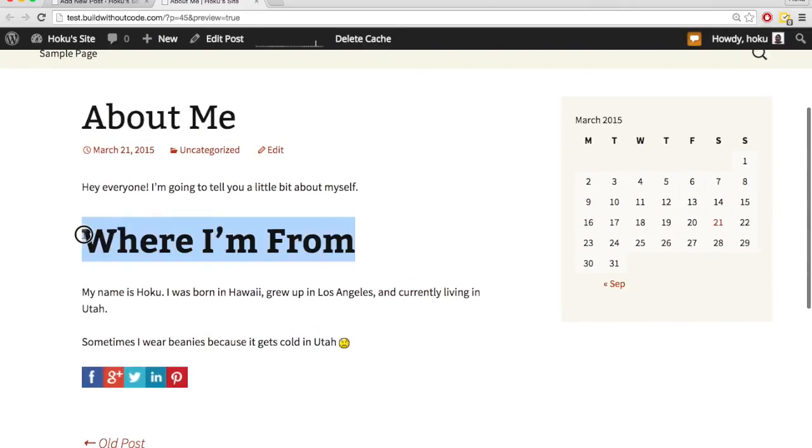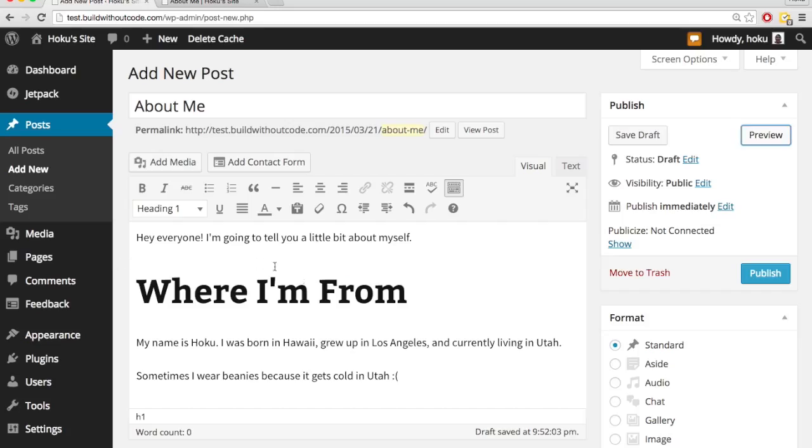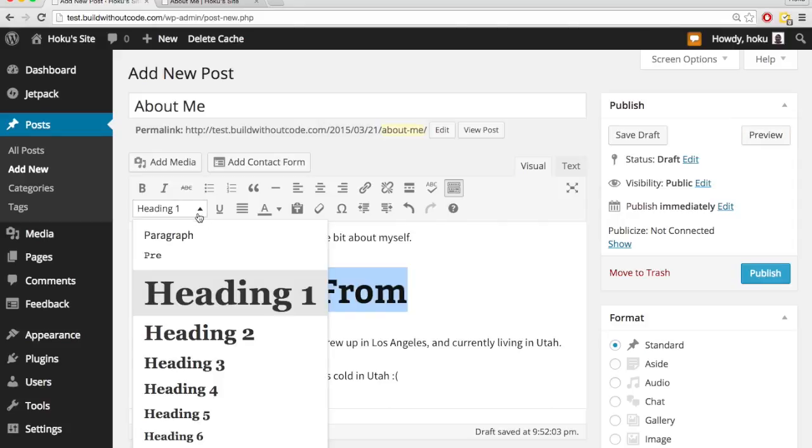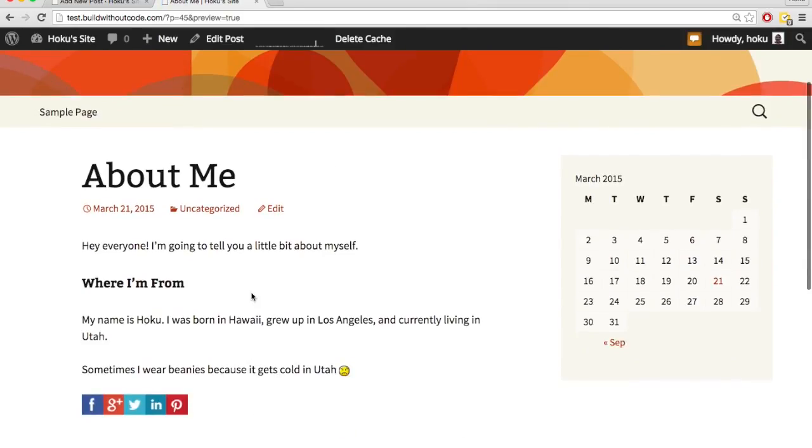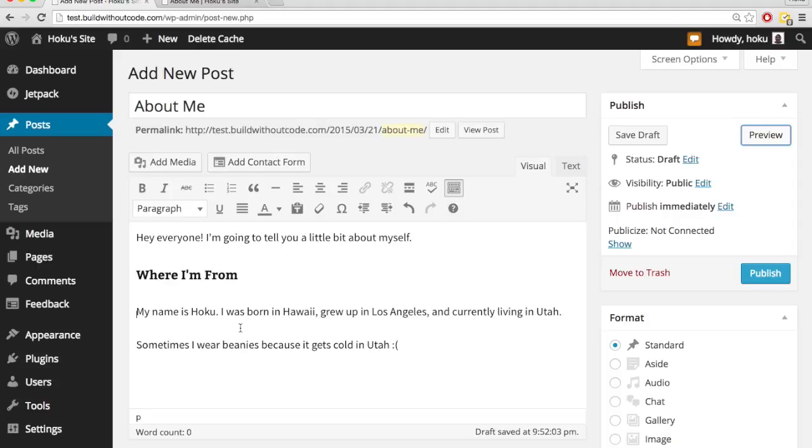This looks humongous, so let's change that. So I'm going to change this from an H1 to an H5. Okay, that's a lot smaller, let's see how that looks. And yeah, that looks a lot better.